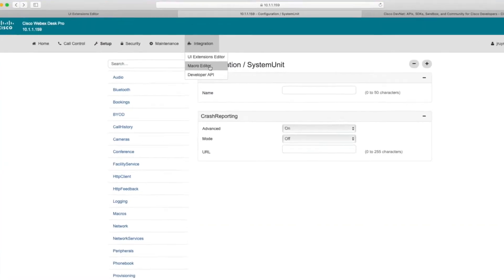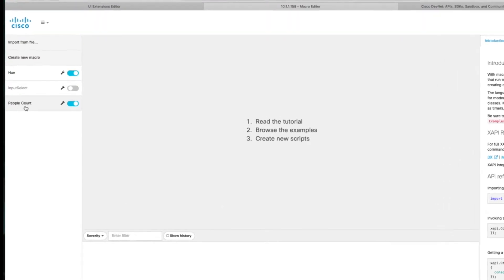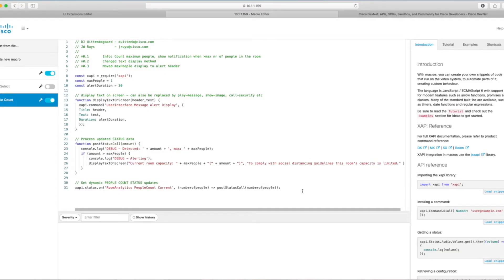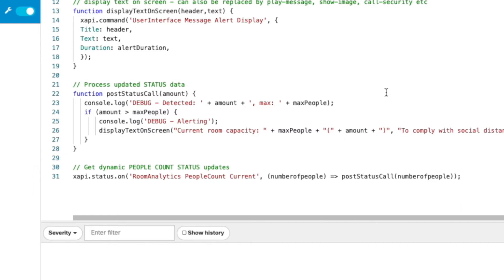It didn't sound that hard, but I wanted to see how the code was done. There is a menu option for integration where you can select the macro editor, and we can see JW's people count macro. The magic — the bit that my colleague helped me with — is this bottom line. This is where we tell the system: if you see the amount of people in view change, let me know. Give this piece of code a push.